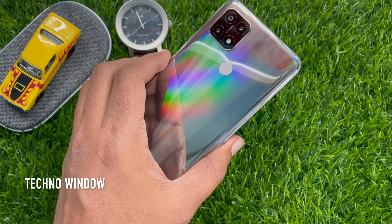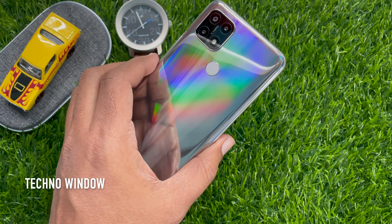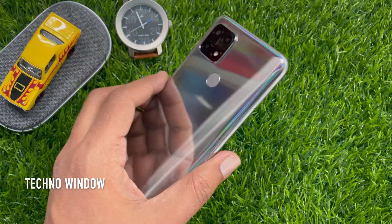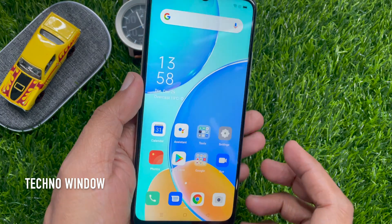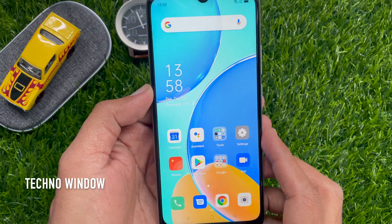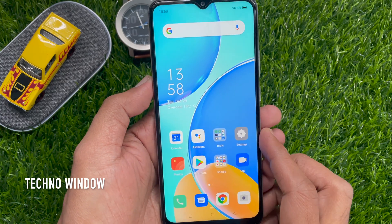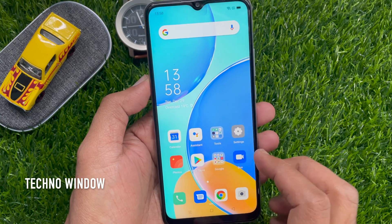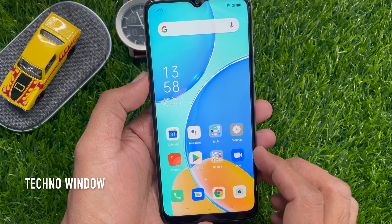Hi Viewer. Today I would like to show you all how to change the font size in Oppo A15s. Let's have a look.